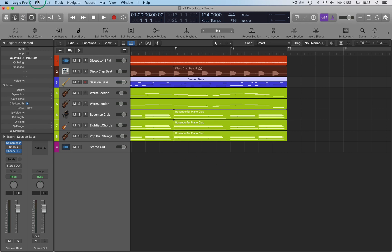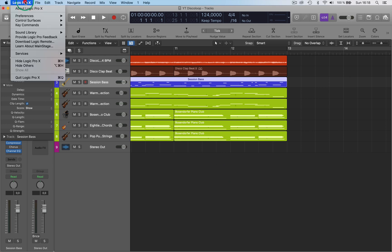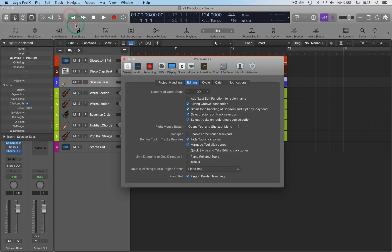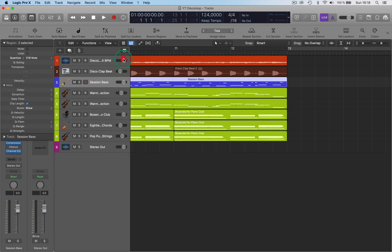When you go into Preferences > General, you've got Enable Force Touch Trackpad. If you enable that and come out, you will have a few functions. So if I go up here...